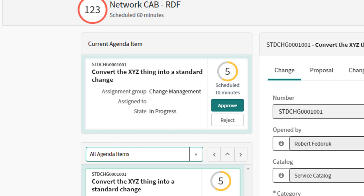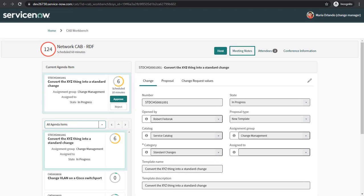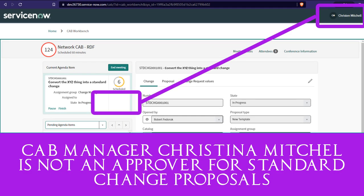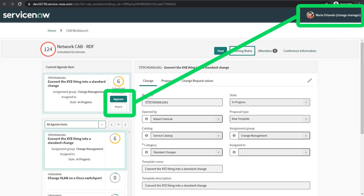Now, as part of your CABs — perhaps even a dedicated CAB — you can have sponsors and participants work together on vetting, improving, and approving new standardized changes. Just remember, the person who can approve the standard change actually has to be on the CAB. It took me a bit to figure this out, but in this scenario, Kristen Mitchell cannot approve the standard change proposal, but Maria Orlando can.